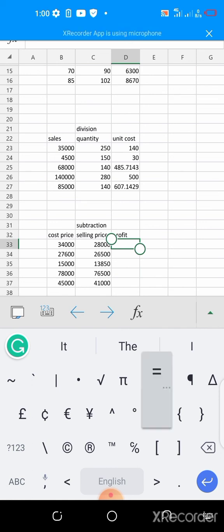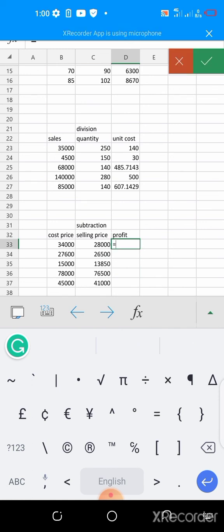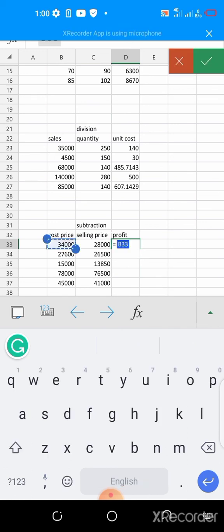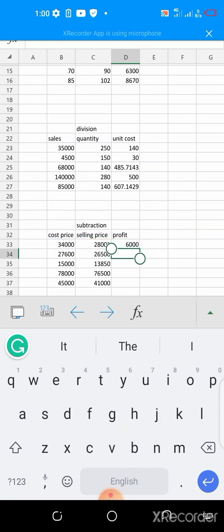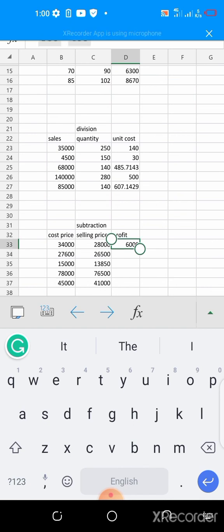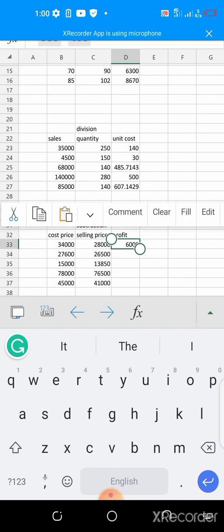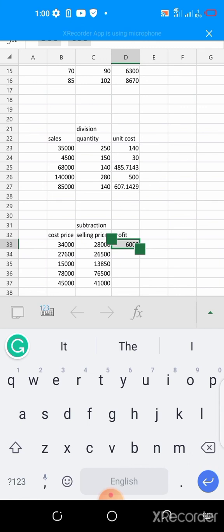So you say equals your cost price here minus the selling price. You hit your enter key, that is 6000 as the profit. And so you do your autofill.